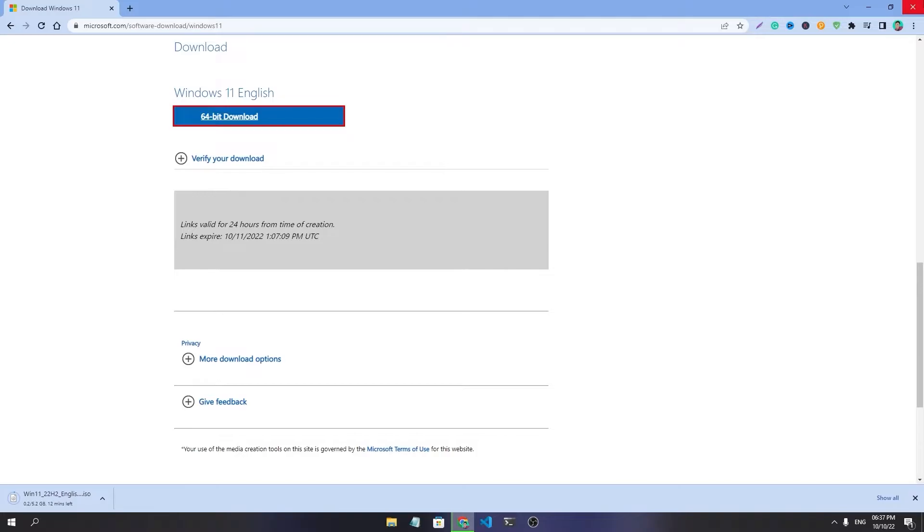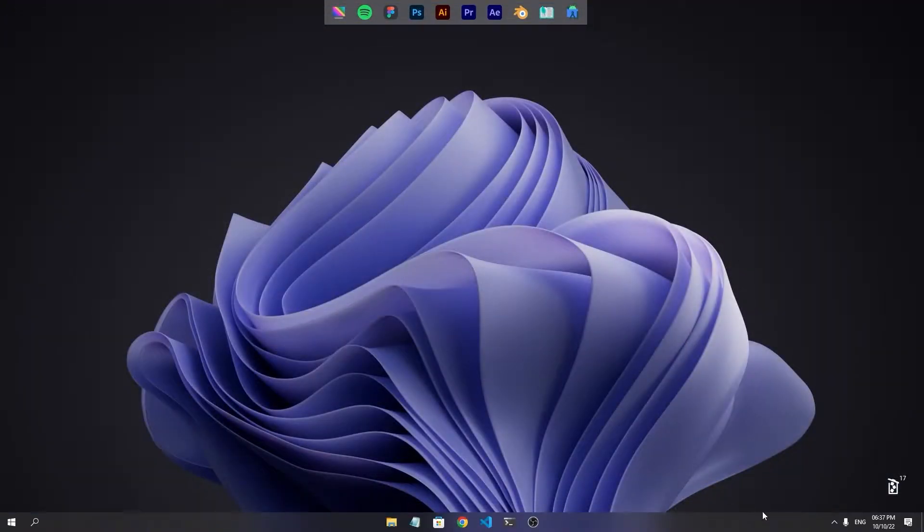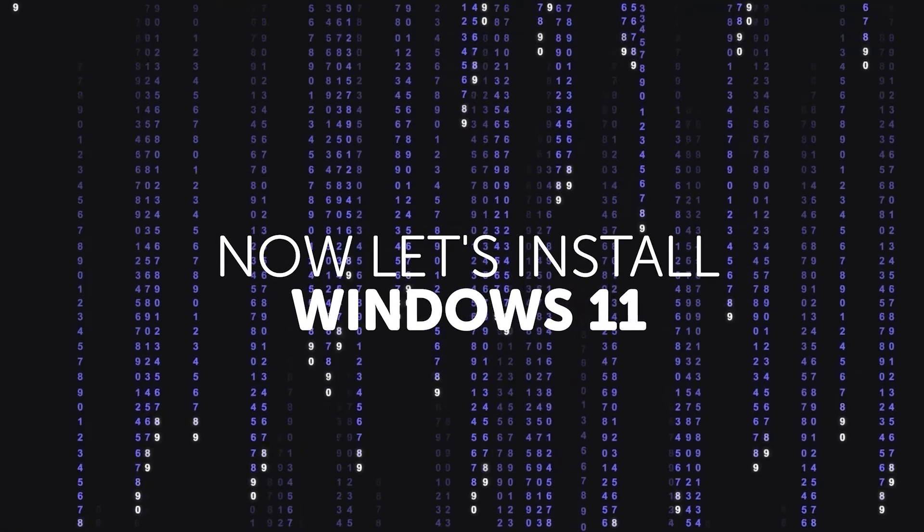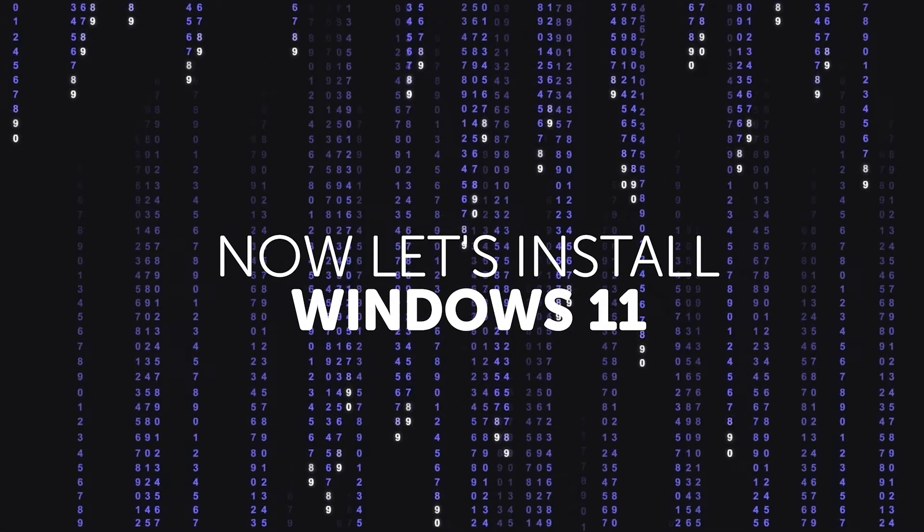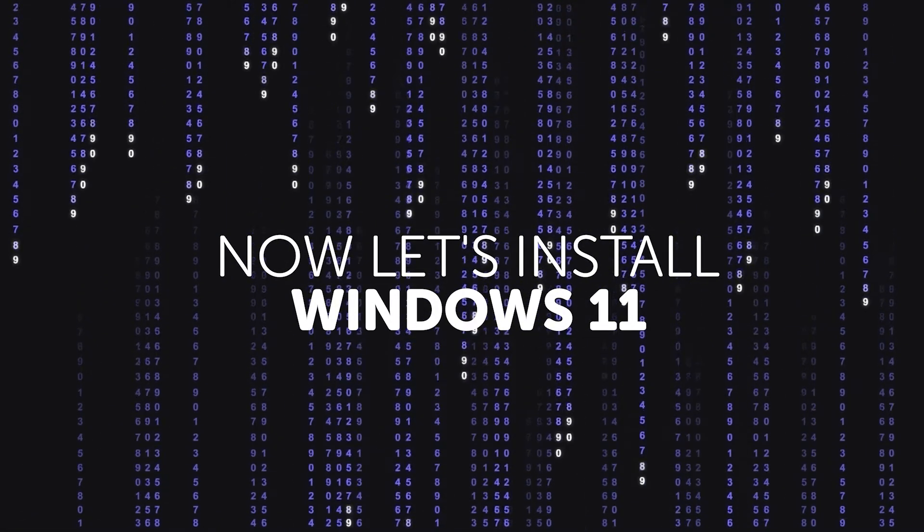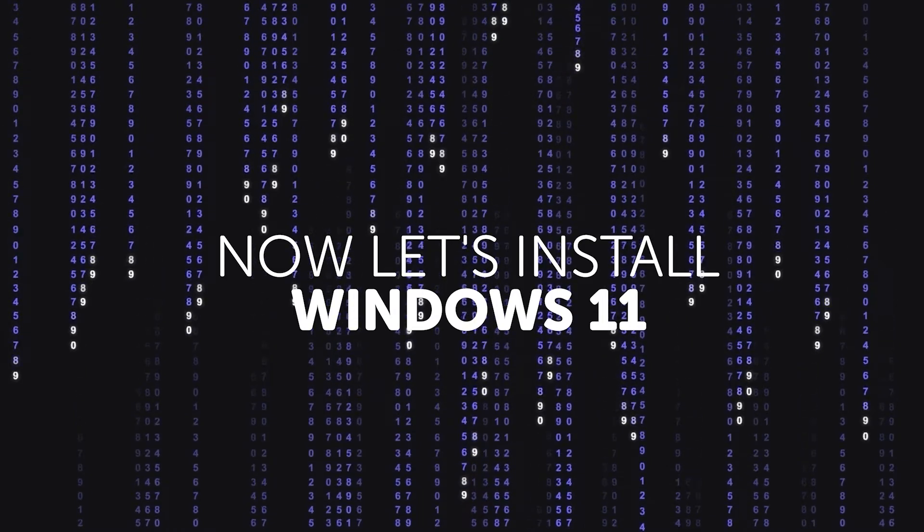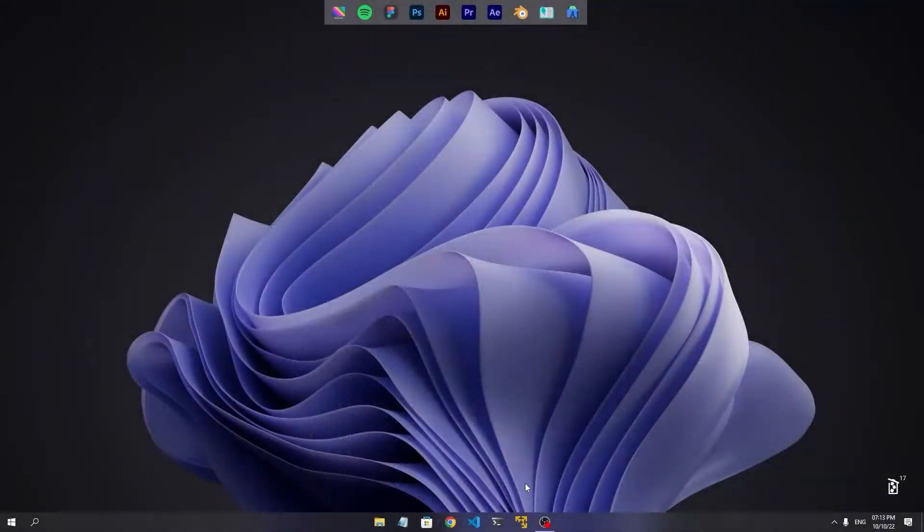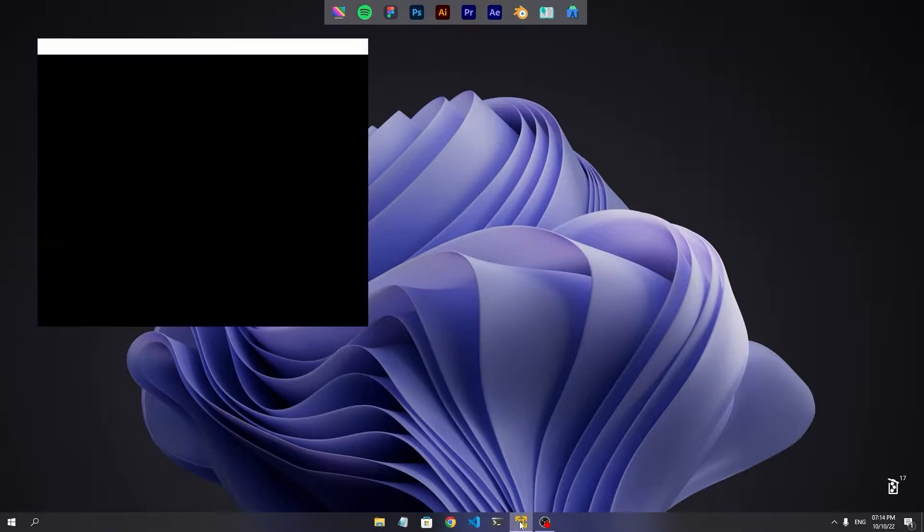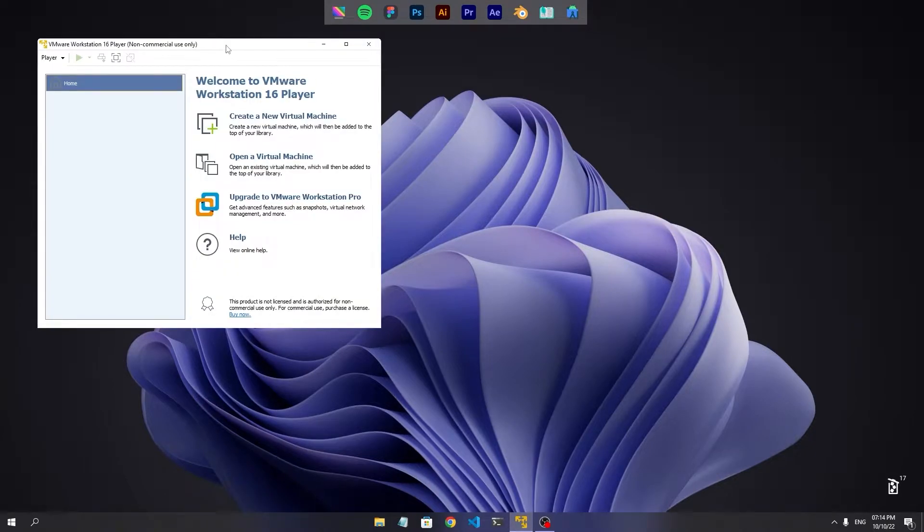After it downloads, let's install Windows 11 in VMware and see whether it works or not.